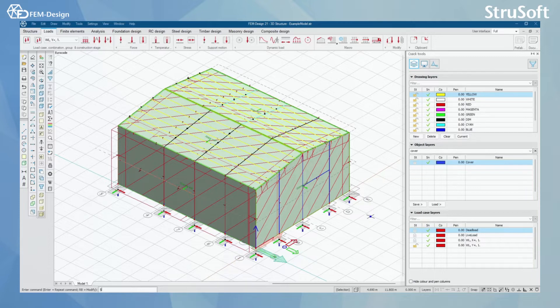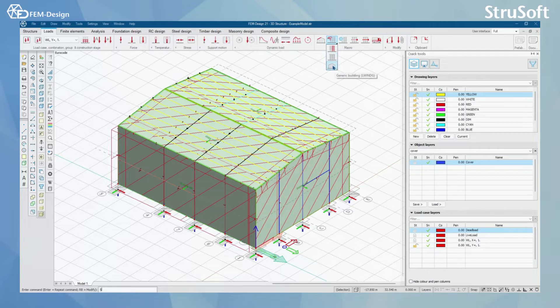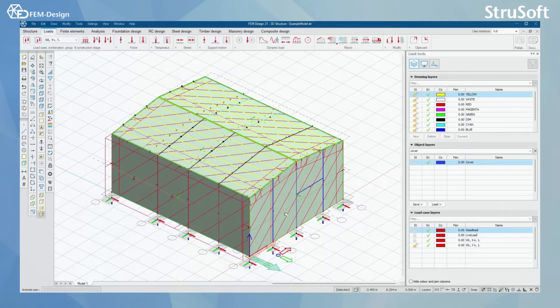You will find the wind load macro from here. In here you will have shear wall load function, regular building function, and generic building function that I have actually already used in my model.